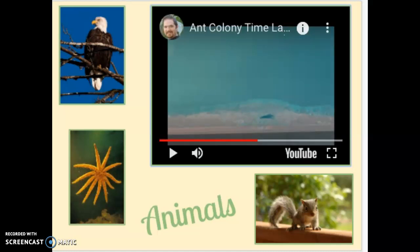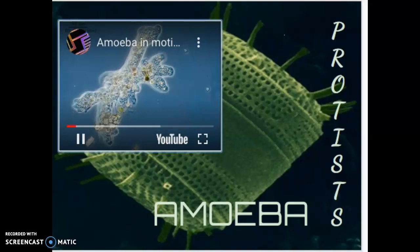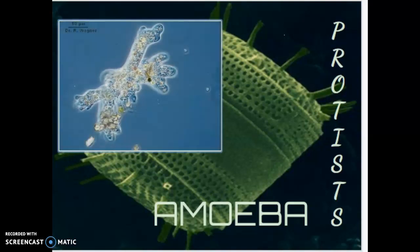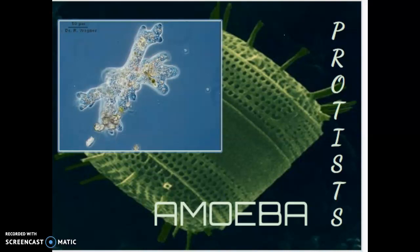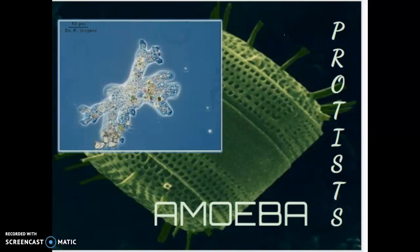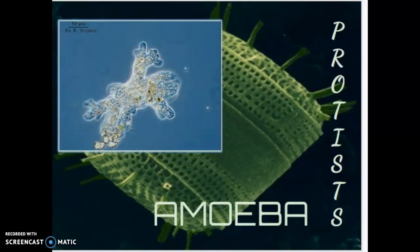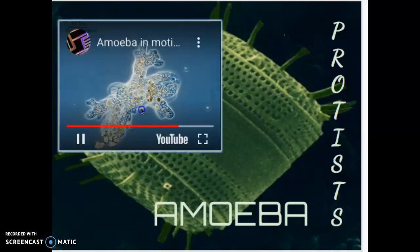And that was the ant colony time-lapse. Protist — amoeba. This is an amoeba in motion. And that's our time on the amoeba.